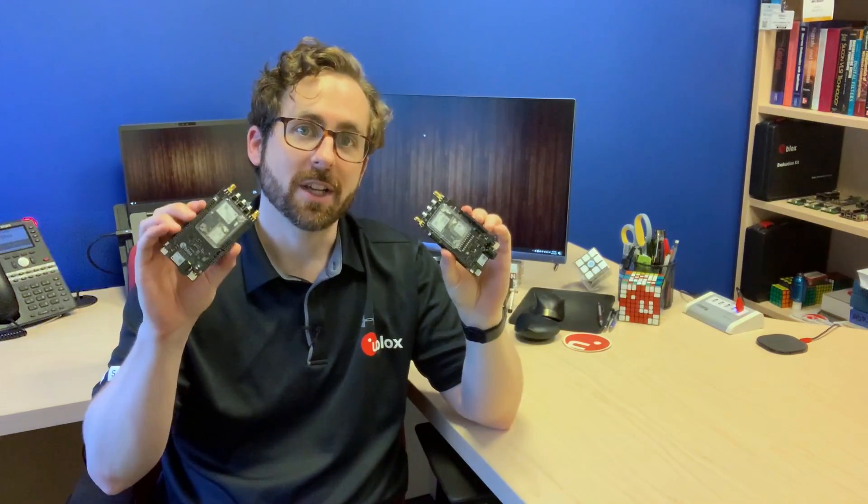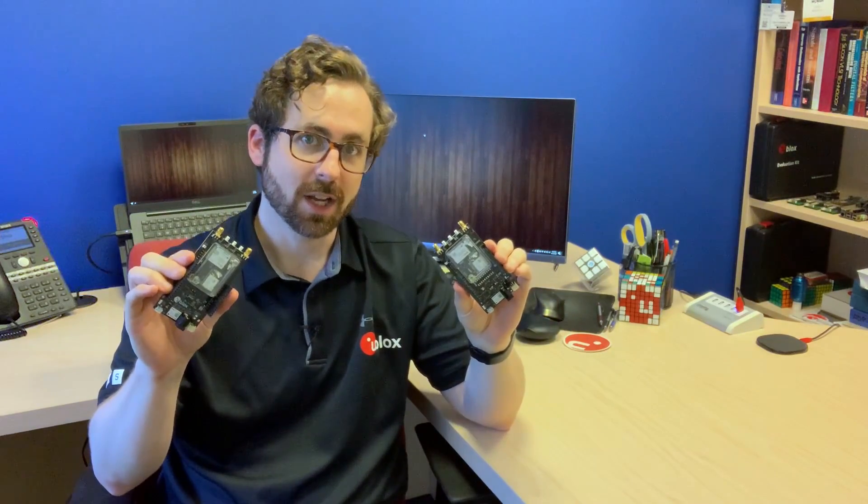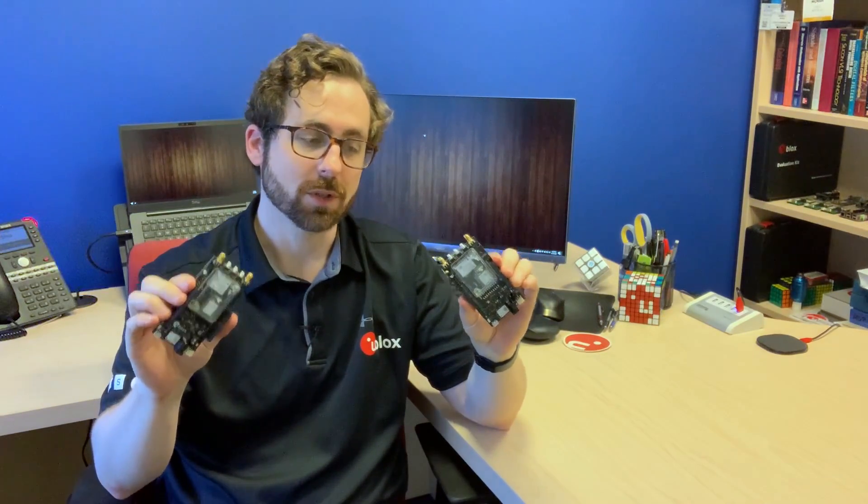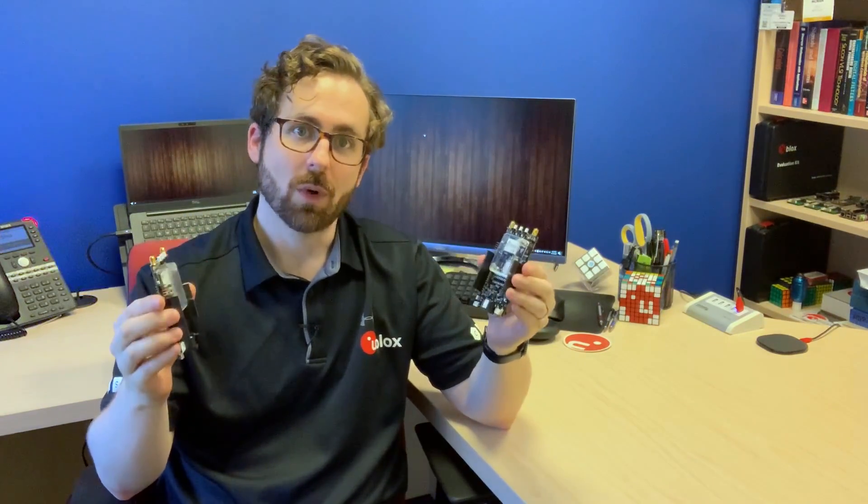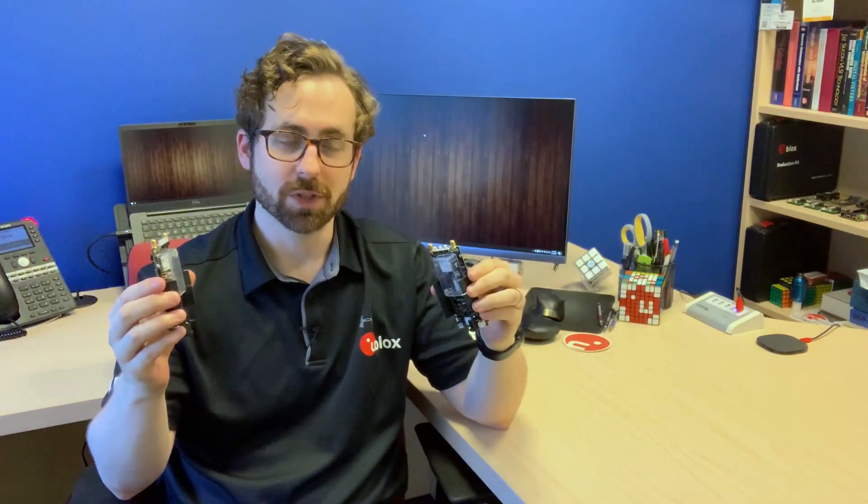In the last video I gave an introduction to the board and showed two ways to set the board up as a wireless rover. Today I'm going to show you how to take two C99 F9P boards and connect them wirelessly in a base rover setup.